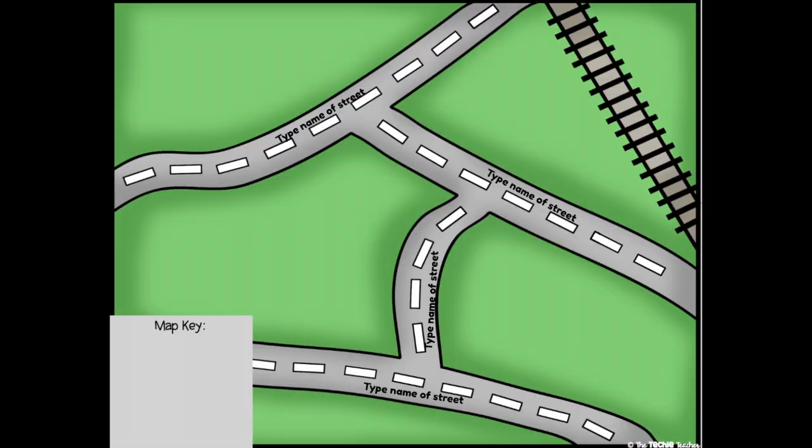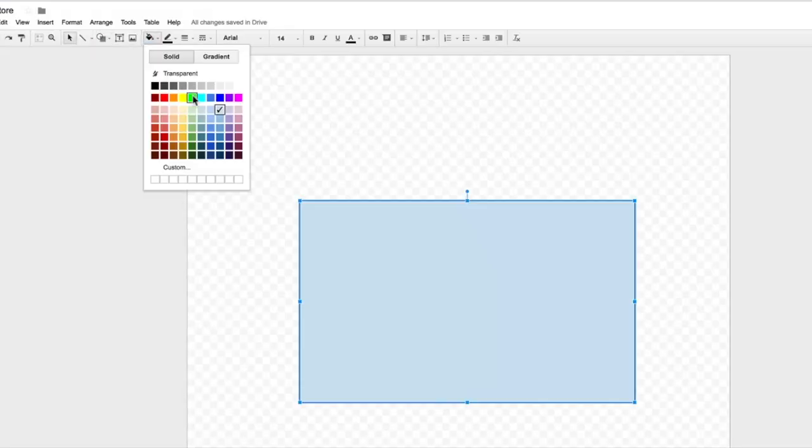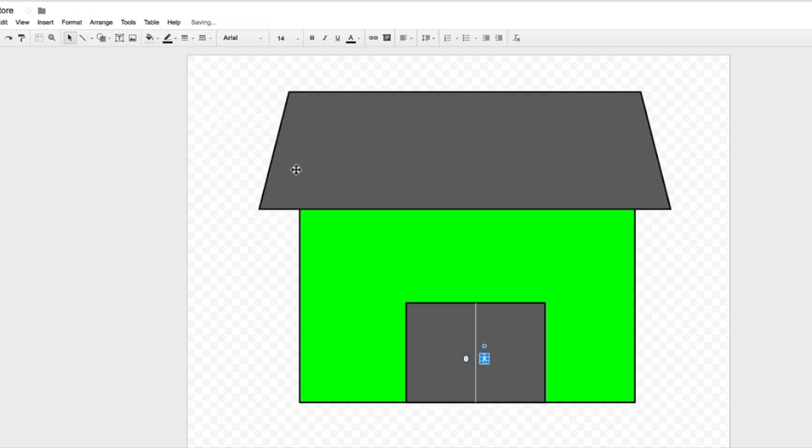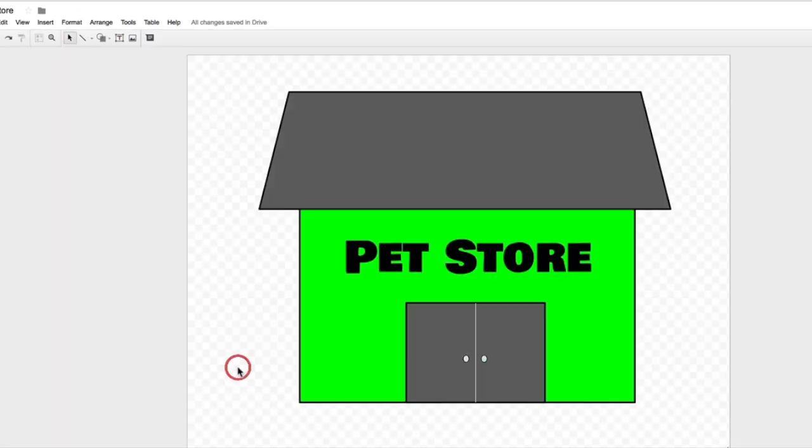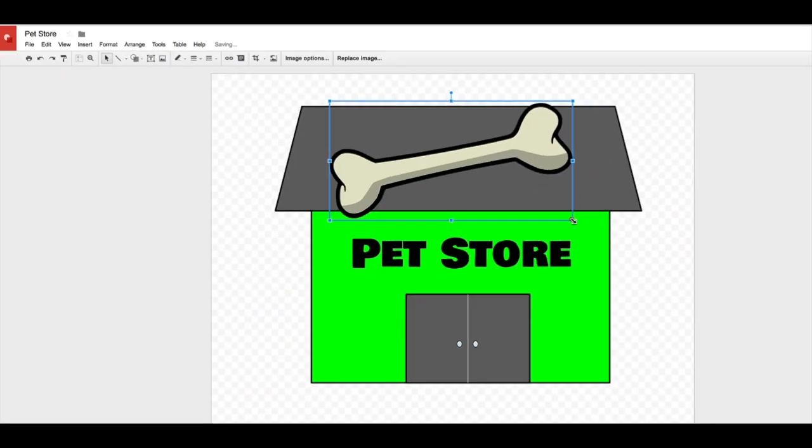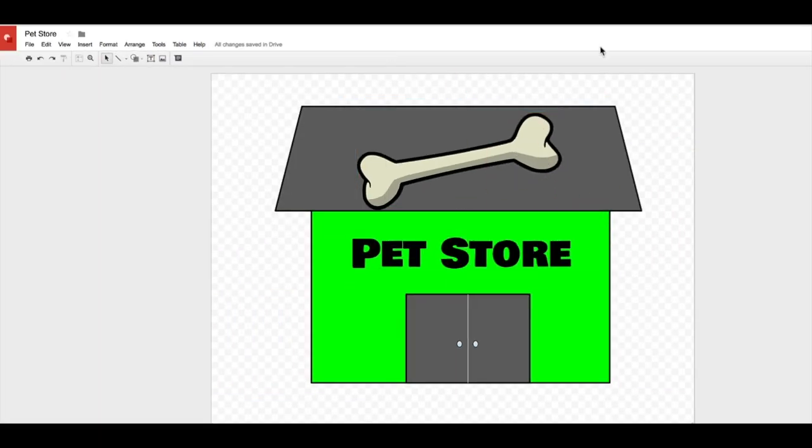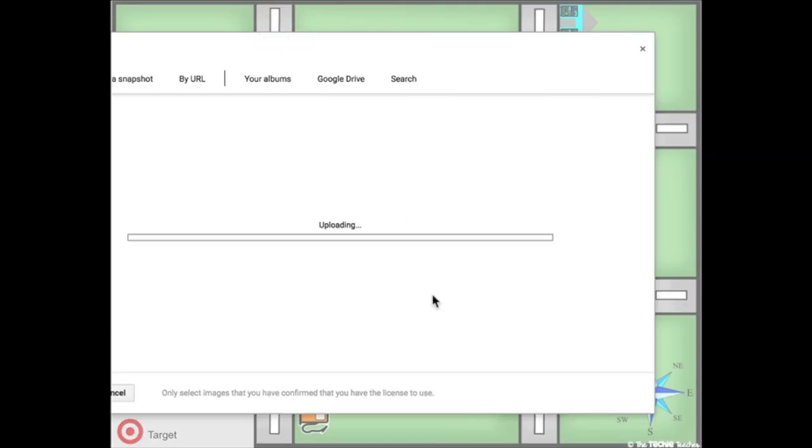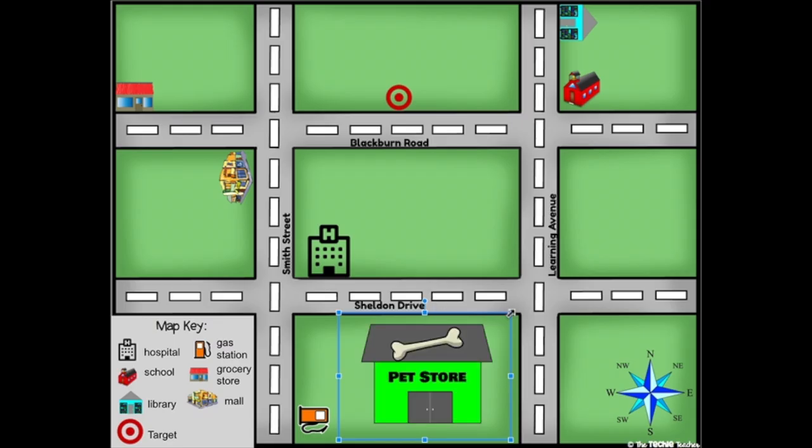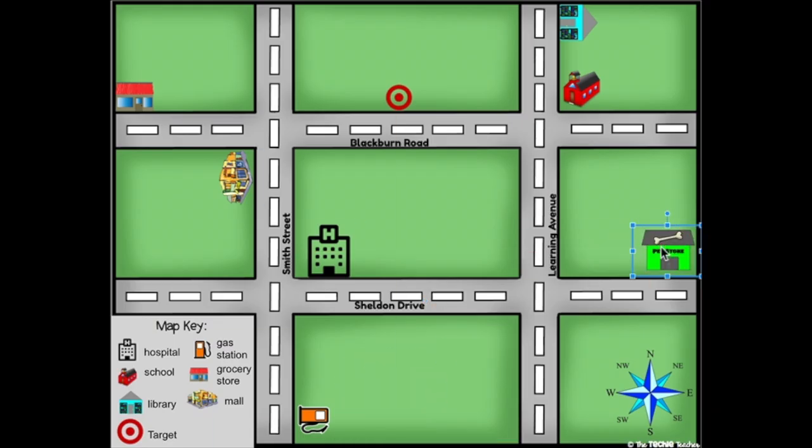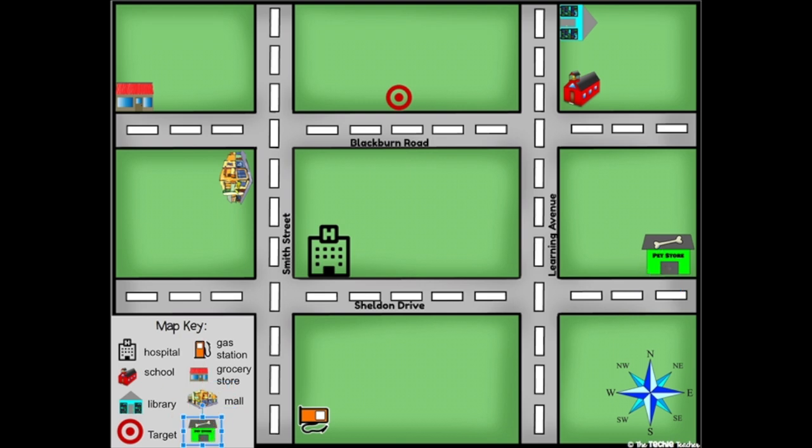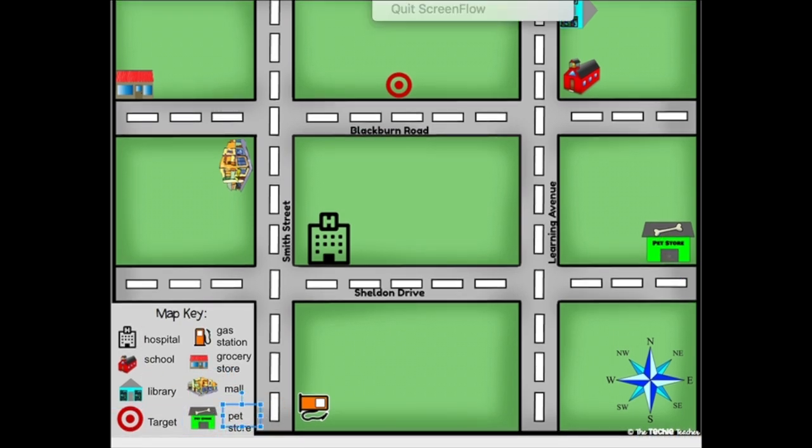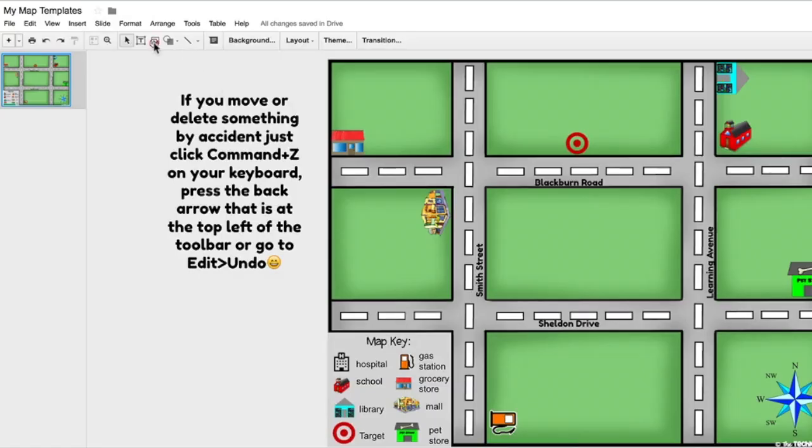Building icons and a map key. Students can design and create their building icons in Google Drawing. They will save their icon as a PNG image and insert it onto the map as well as into the map key.